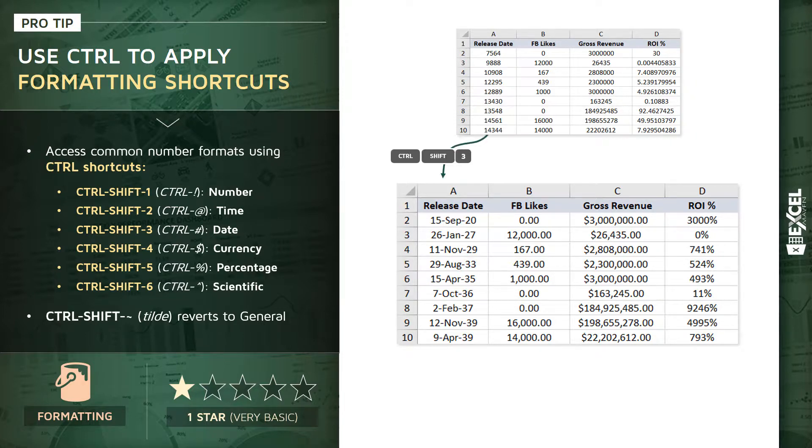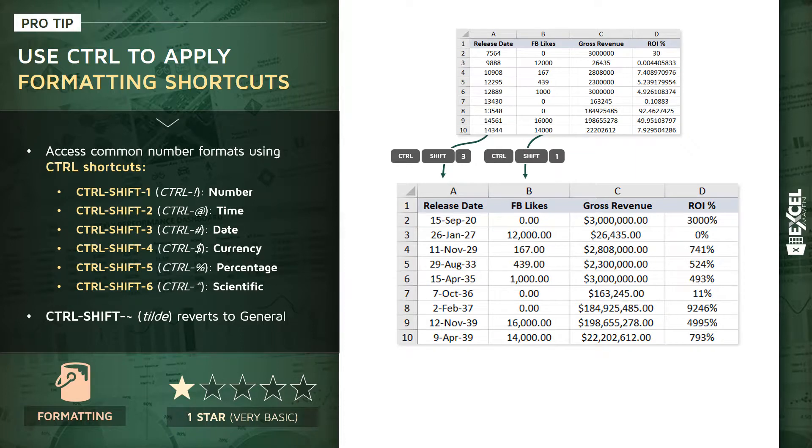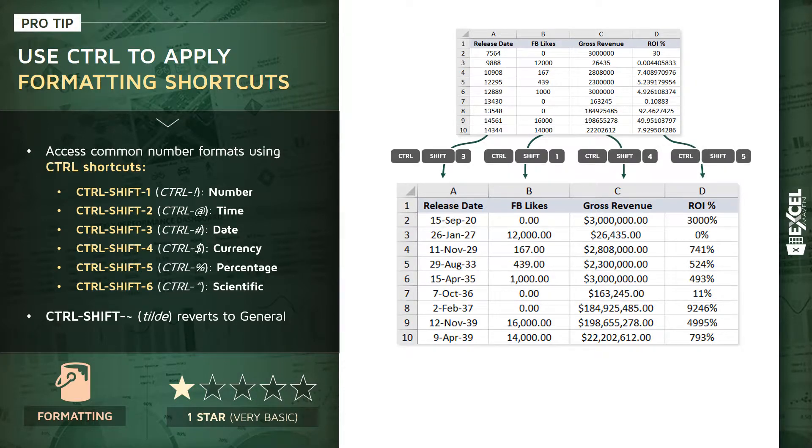You could select column A, use Control+Shift+3 to turn raw date values into properly formatted dates. Use Control+Shift+1 on column B to turn Facebook likes into standard number format. Control+Shift+4 would turn gross revenue values into currency, and Control+Shift+5 would turn raw decimals into percentage values.